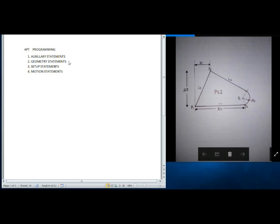First of all, auxiliary statement — in this we are going to write which machine we are going to use and what is the part number. Then geometry statement — in geometry statement we are going to write the geometrical data of the given component. Then setup statement — in this statement we are going to set up the machine for performing the operations. And motion statements means the cutter motions for performing the job.